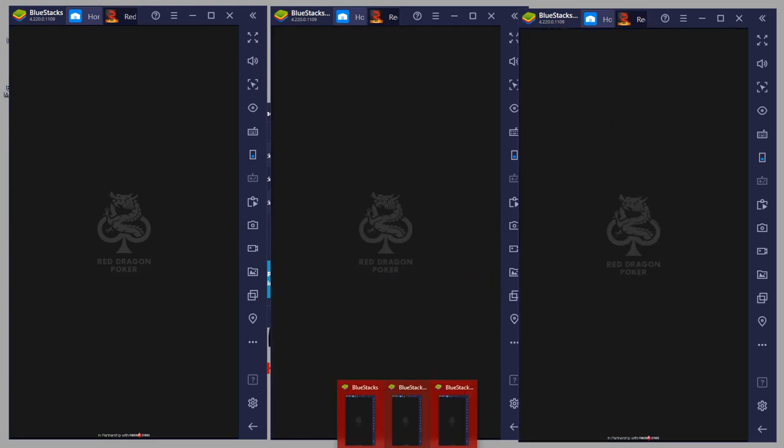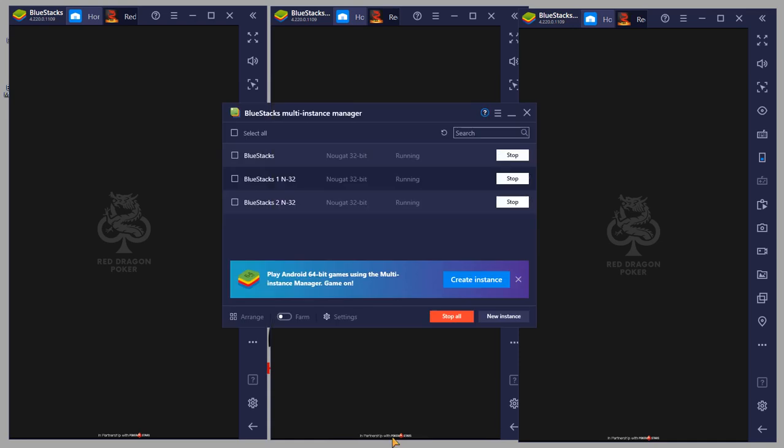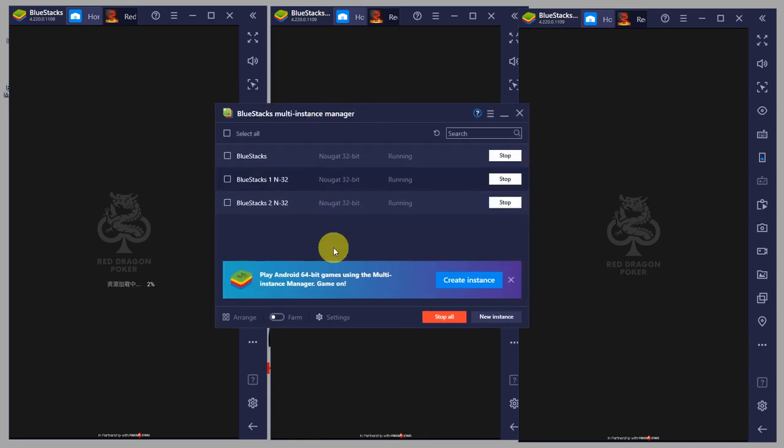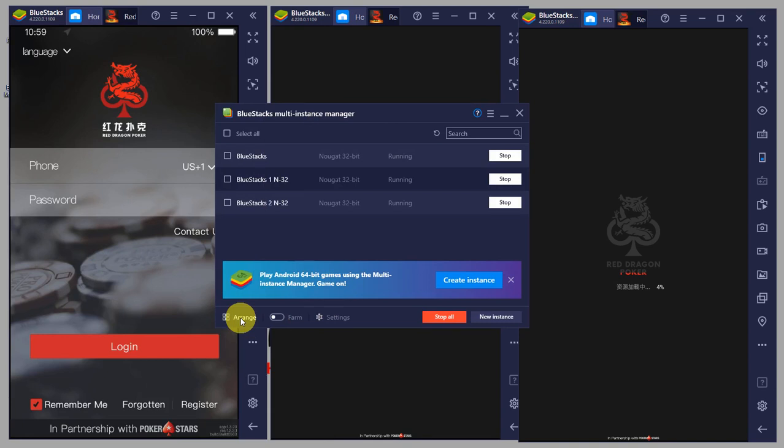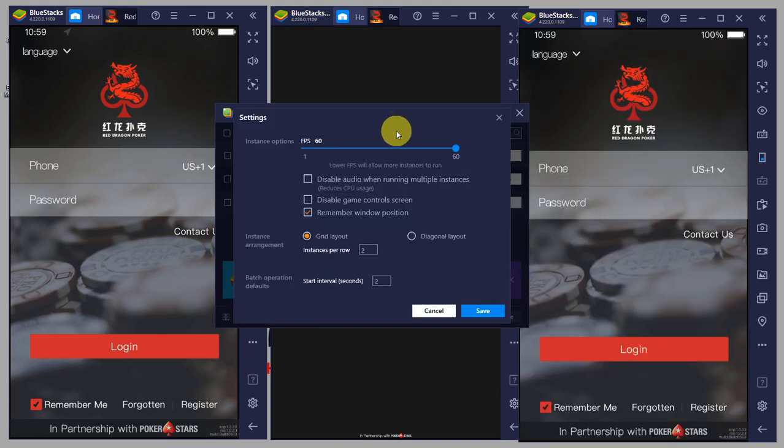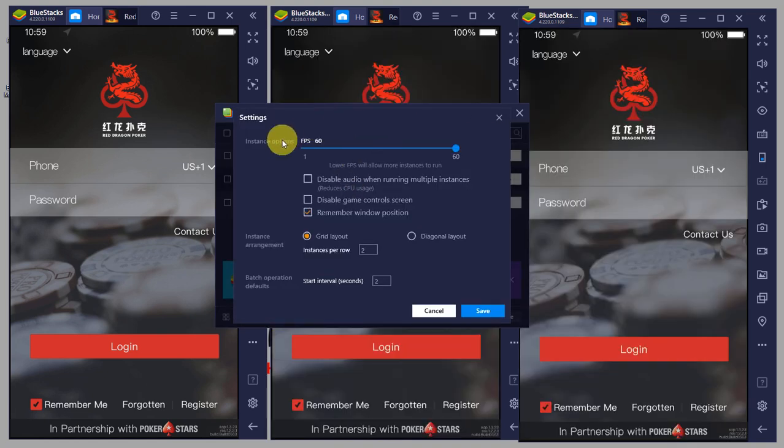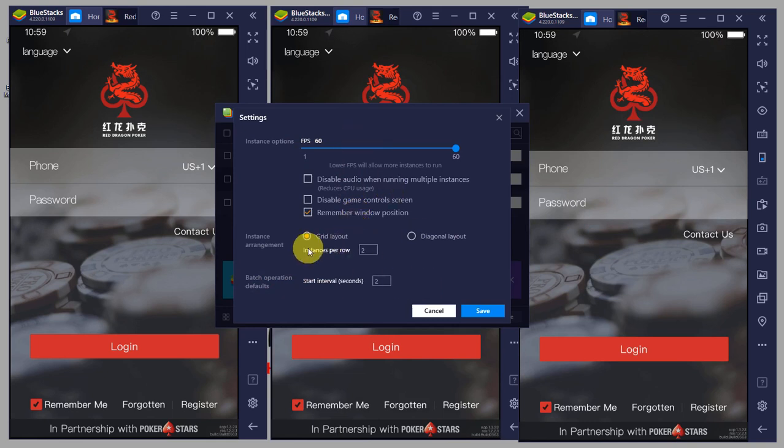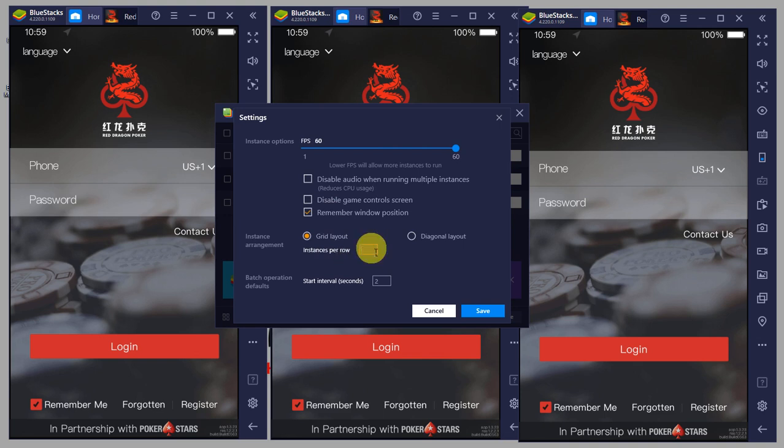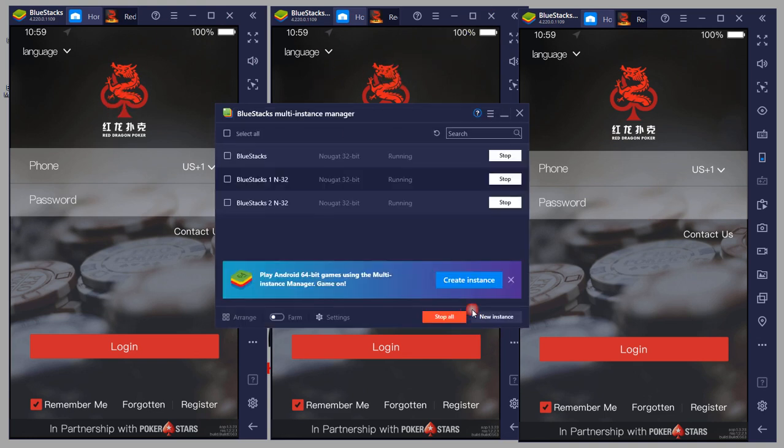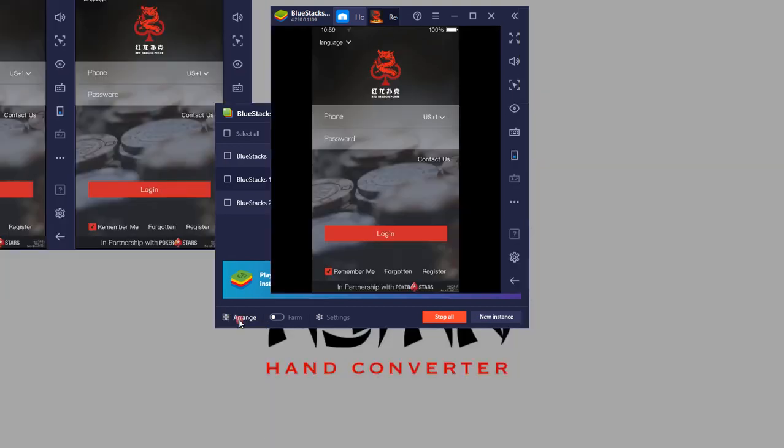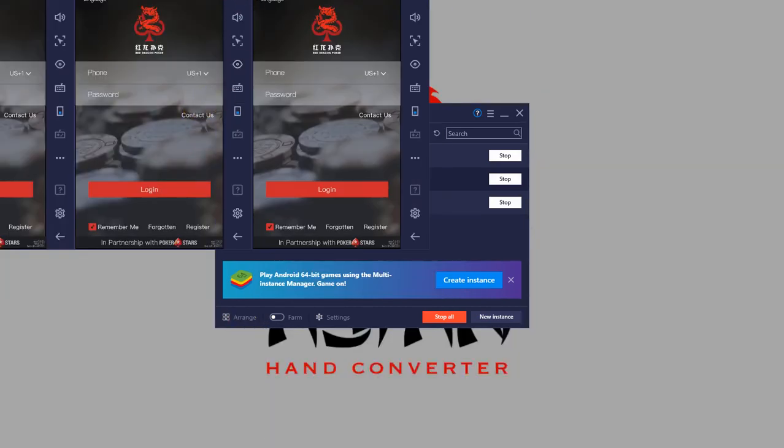Going back to the multi instance manager, there's also a button here, the arrange button. Basically, if you want to automatically resize the windows to fit into the screen, you can do so from here. But first, let's click on settings. Here you have FPS settings, etc. You want to adjust this instances per row. Say you want to fit five, five of these instances in a row. Just click on five, click on save, and click on arrange.